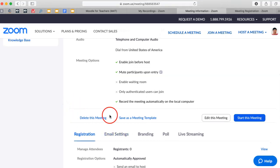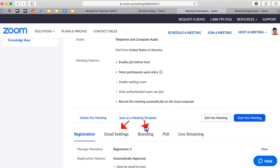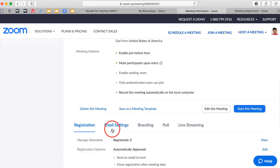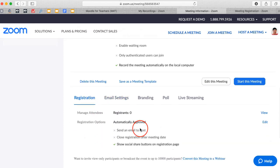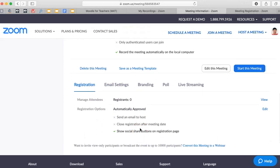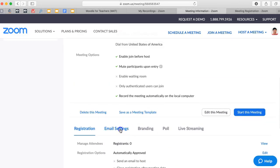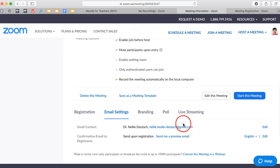This is where we are right now. Registration, email settings, branding, poll. The live streaming you can't set in advance, so we're not going to look at that. So let's take a look at registration. We've already done it. It's that. Email settings.